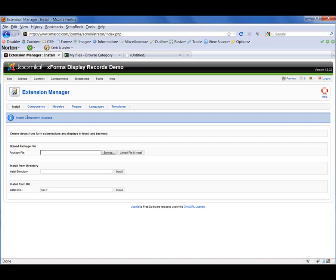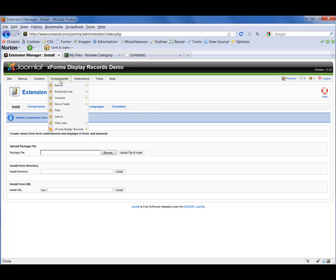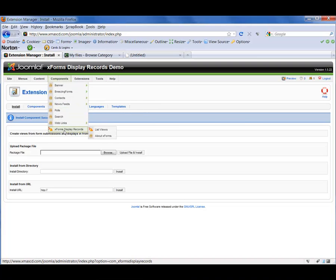You'll see that we've installed the component successfully, so now we should be able to find the XForms component in the component list. And of course, there it is. So now we want to go into the List Views section of XForms.